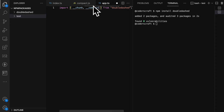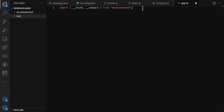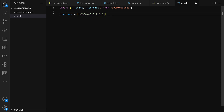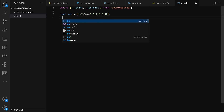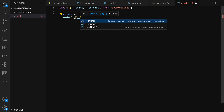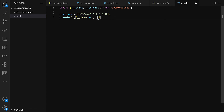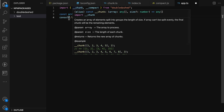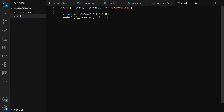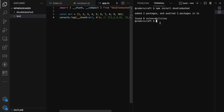Importing from 'double-dashed' already shows autocomplete suggestions for 'chunk' and 'compact' — this is amazing. Let's create an array of 1 to 10, then log the result of chunking it into groups of four. The function takes an array and a number; we should get back arrays of [1,2,3,4], [5,6,7,8], and [9,10].